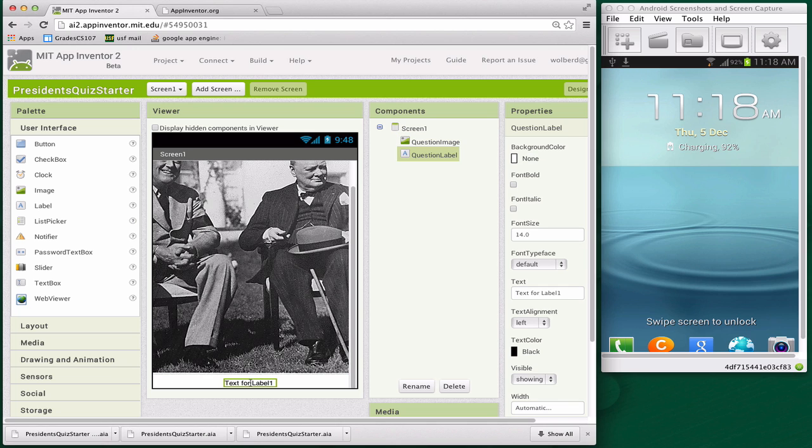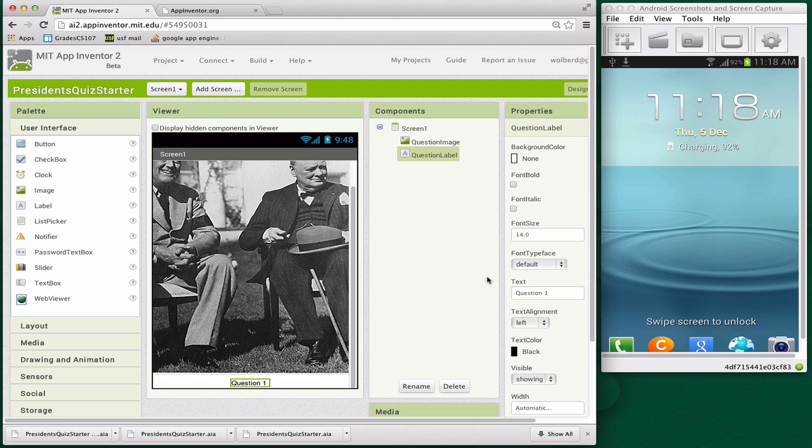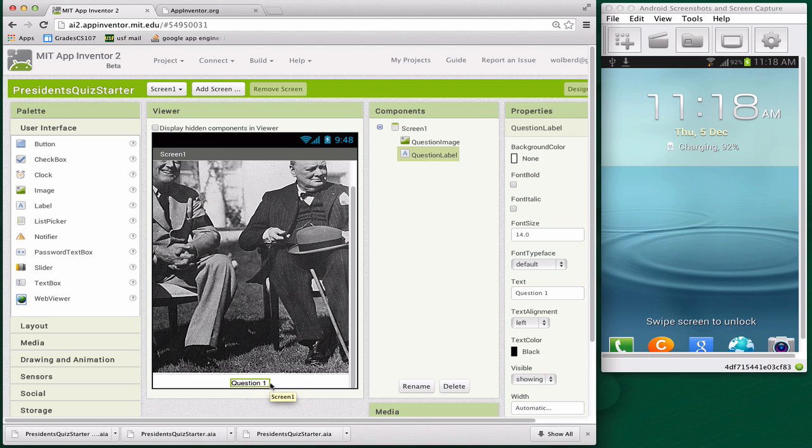Down here, we're going to have a question. Right now, I'm just going to put in 'Question 1', but these are actually going to be the real questions. One thing you have to understand is this app is only going to have one screen. You're not going to have three screens for three different questions. We're going to change the picture and change the question programmatically in our code. One screen, but the information will change as the user walks through the quiz.